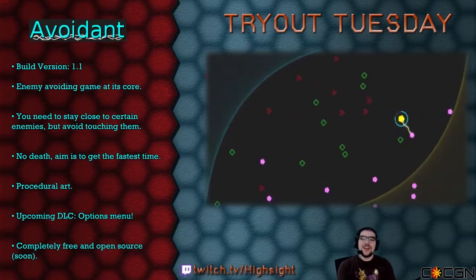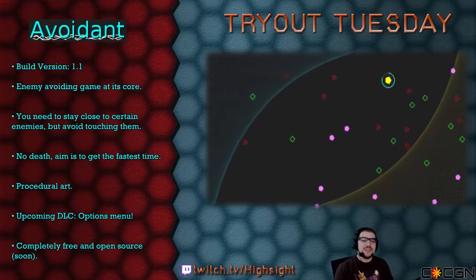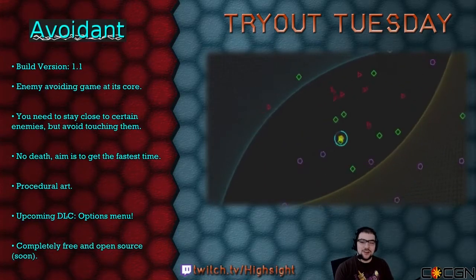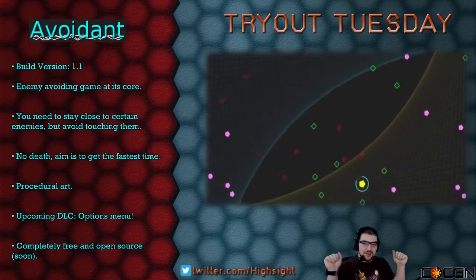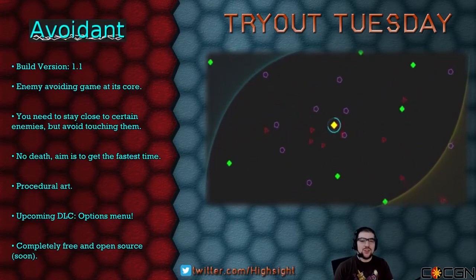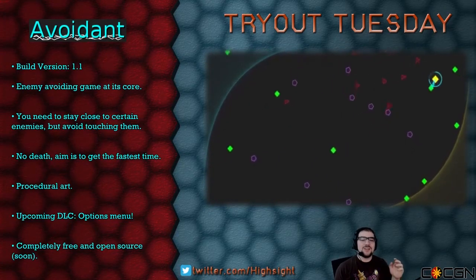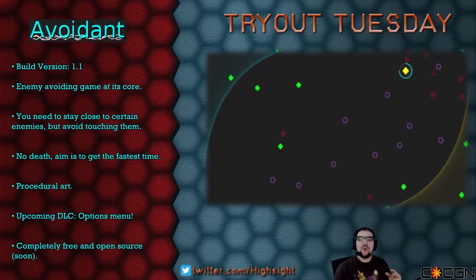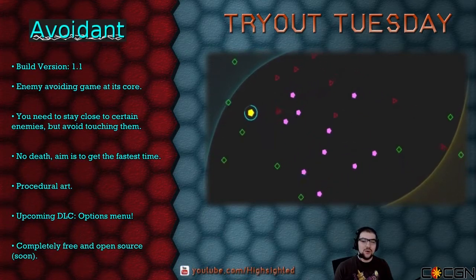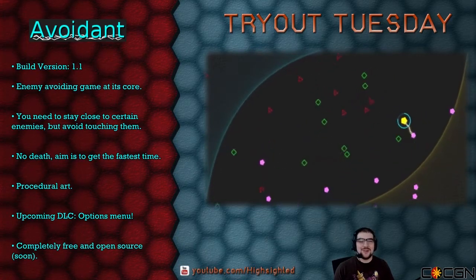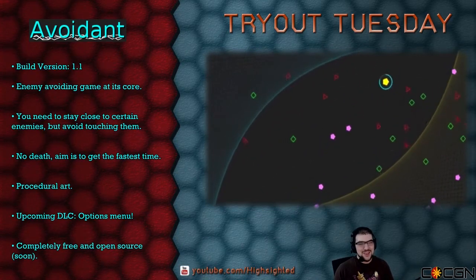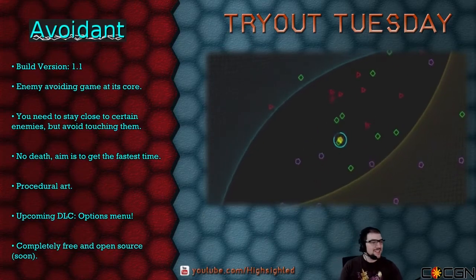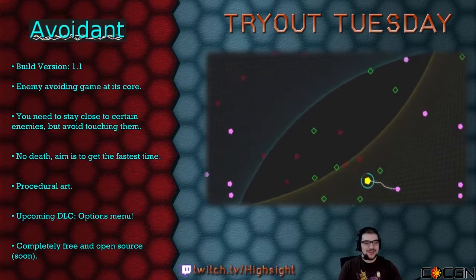But anyway, the catch with this game, however, you need to stay near certain enemies in order to level up. This game has no death but is instead designed with the intent of seeing how quickly you can beat it. Knowing my abilities, I'll find a way to die anyway, despite this being a game with no death. Well, let's see how it goes. This is Avoidant.